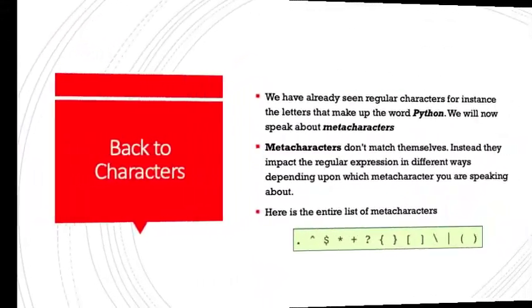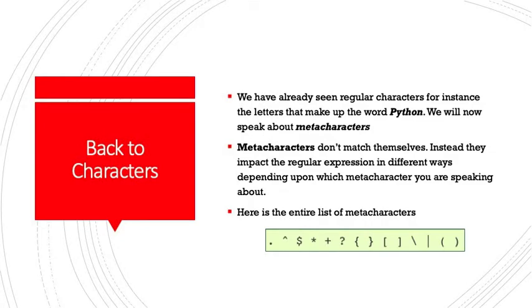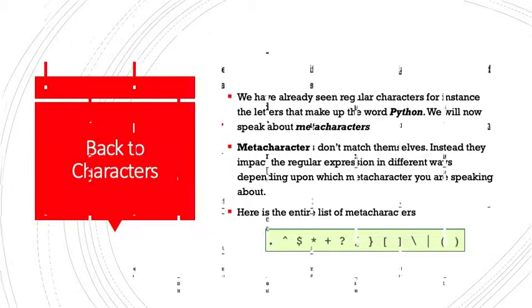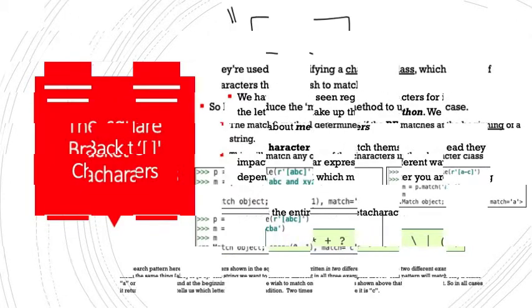Now let's get back to characters. We have already seen regular characters, for instance, the letters that make up the word Python. We will now speak about what's known as metacharacters. Metacharacters don't match themselves. Instead, they impact the regular expression in different ways depending upon which metacharacter you're speaking about. Here is an entire list of metacharacters that we may use.